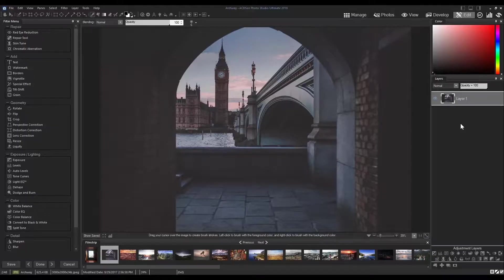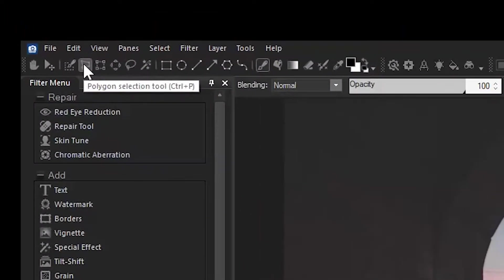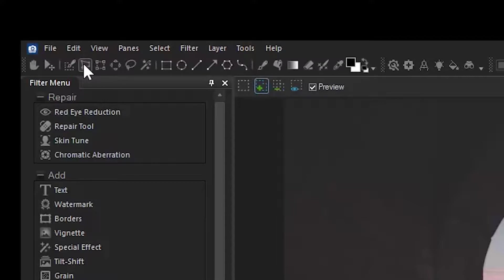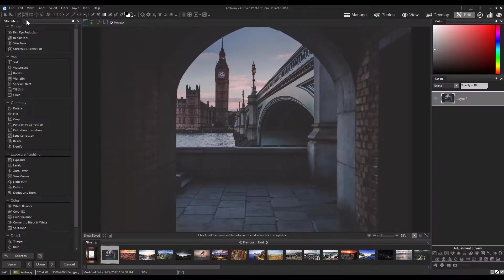I've opened up an image in edit mode. You'll find the Polygonal Selection Tool at the top left corner of the menu bar with the other selection tools. It's the second on the list.